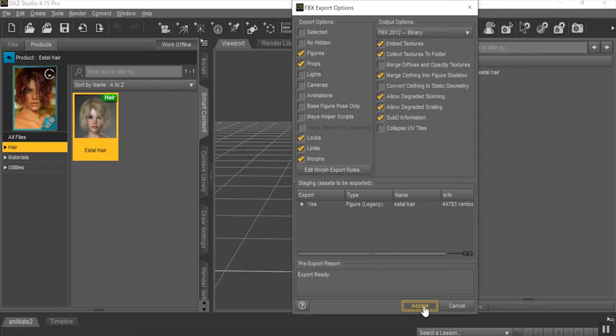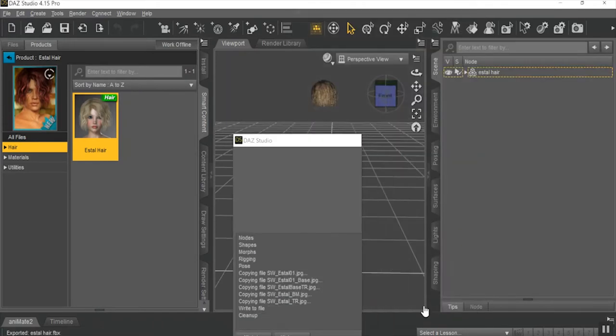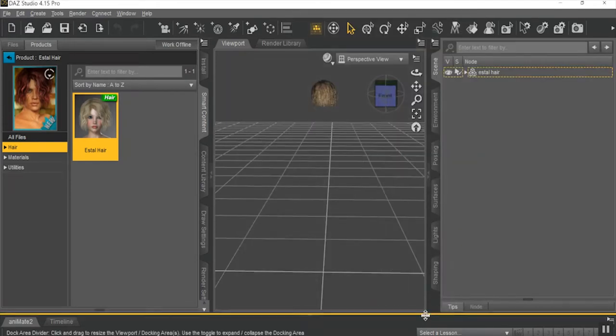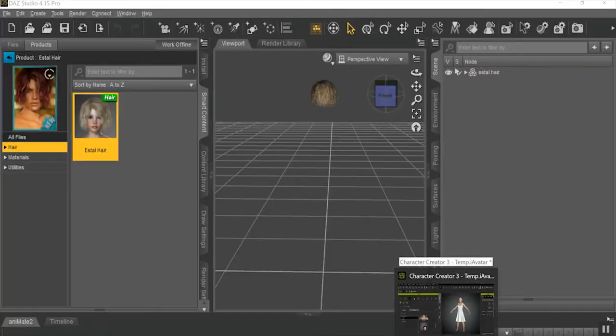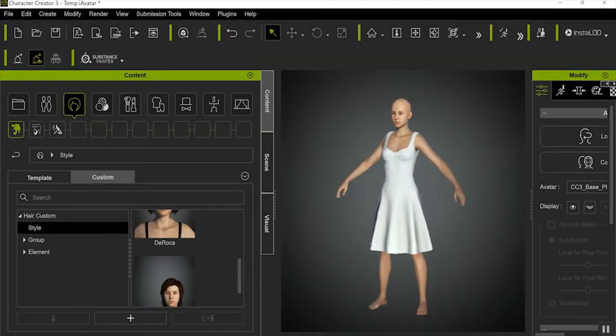If you're wondering where I go to get legal free downloads, I like ShareCG.com for most of the hairstyles I use. This site is just great.